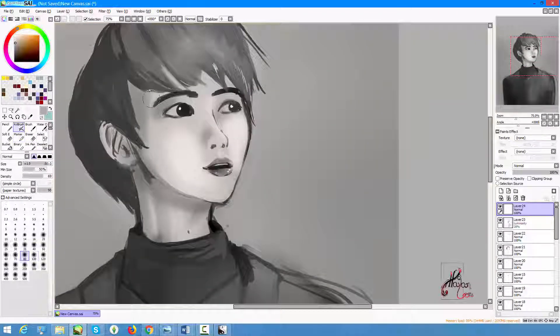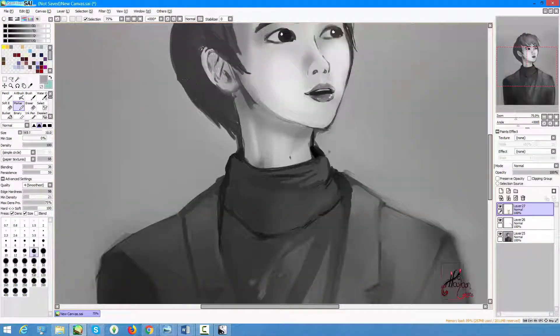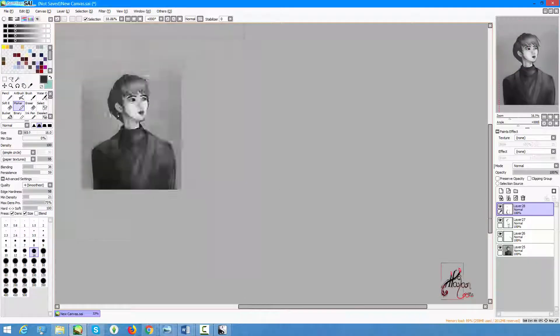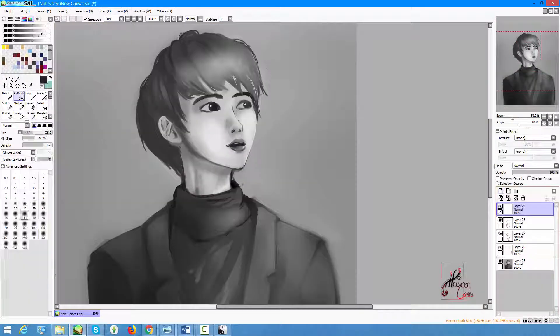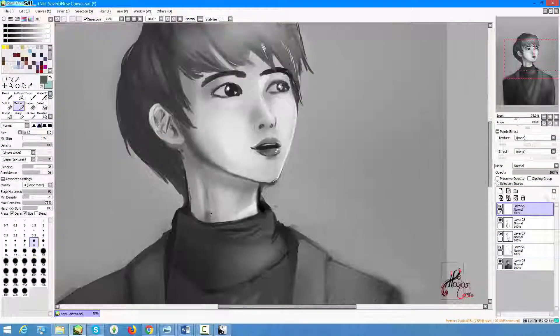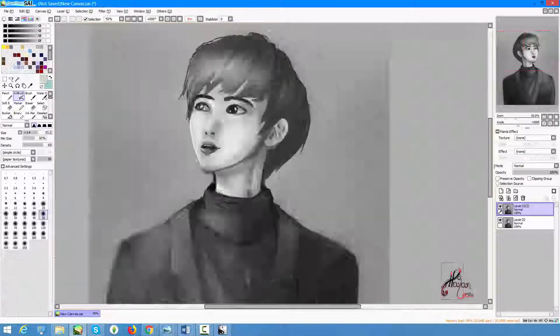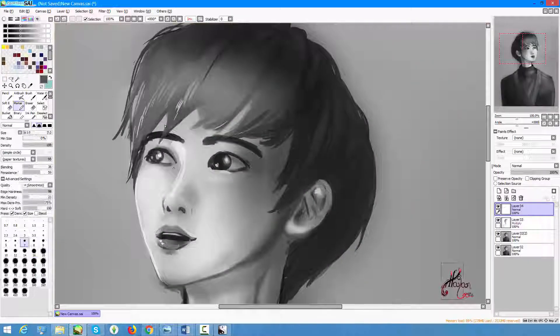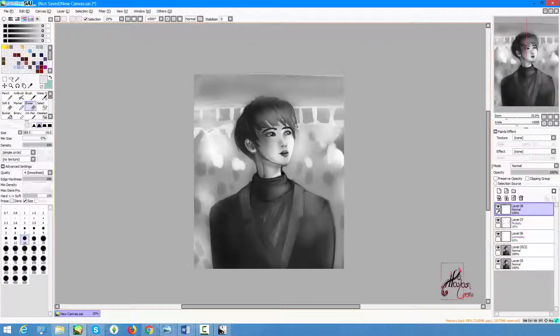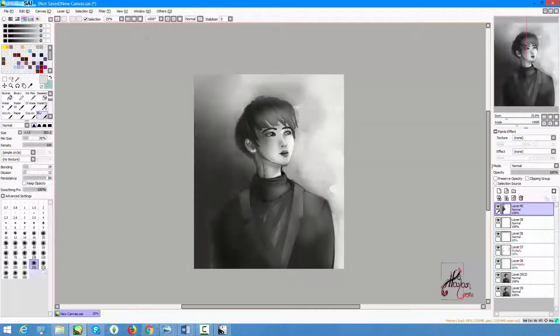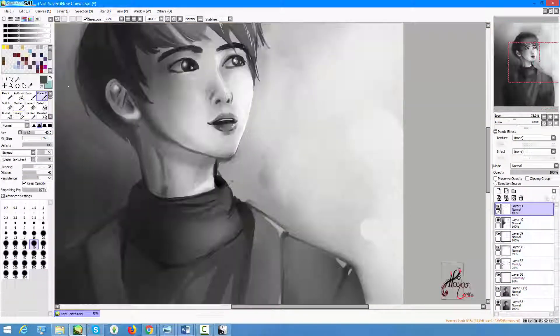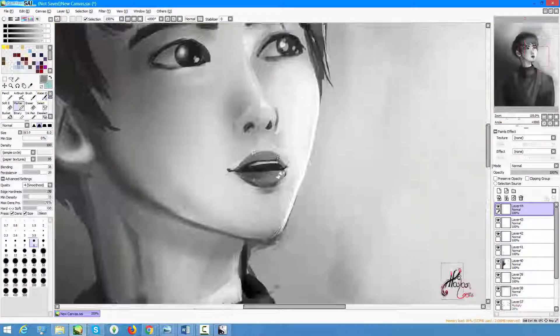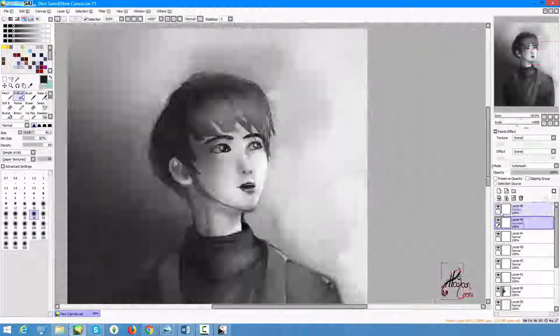They're all kind of based around a similar theme. They're all in black and white because I wanted to practice my values this week - black and white, dark versus light. And the easiest way to do that is to actually make something in black and white.